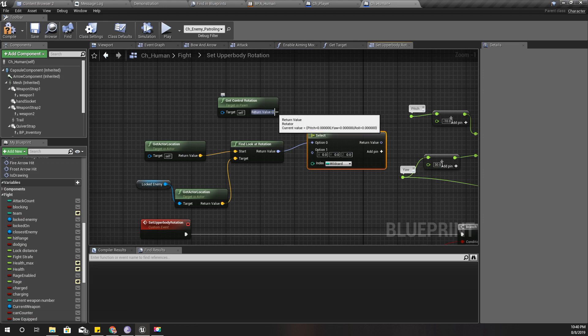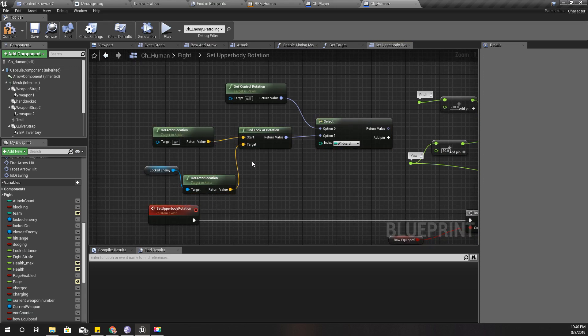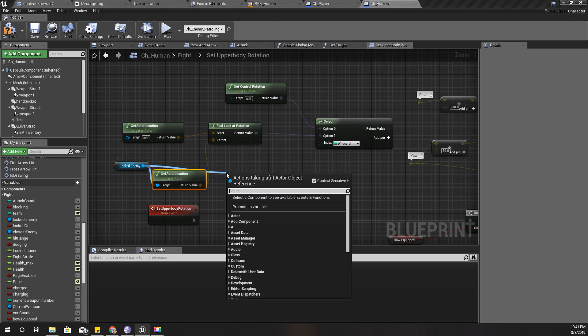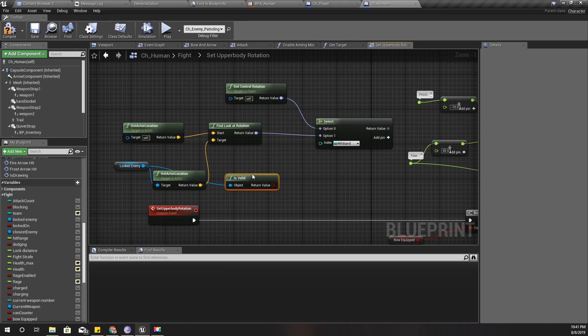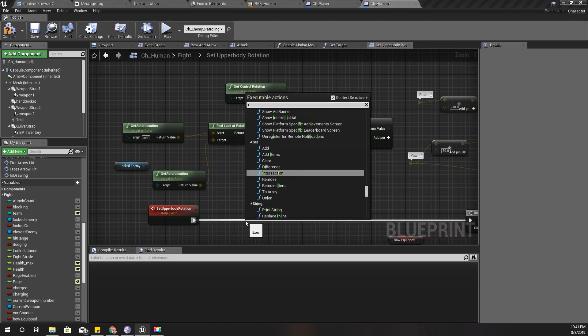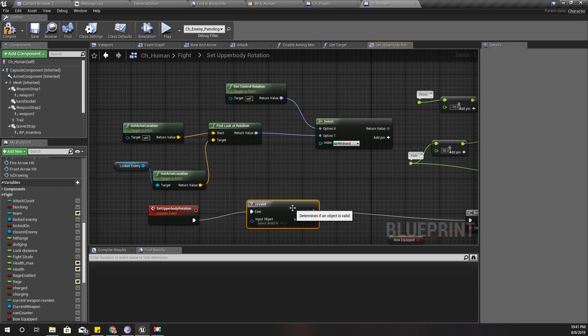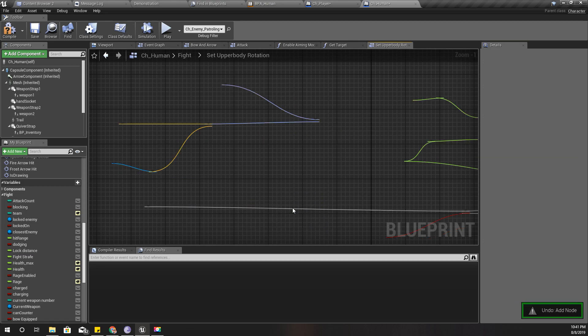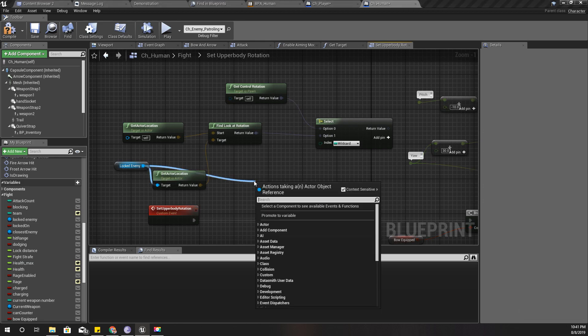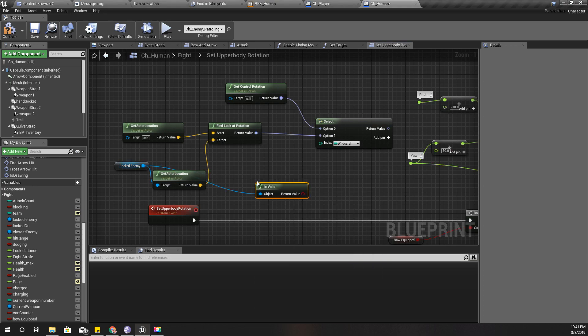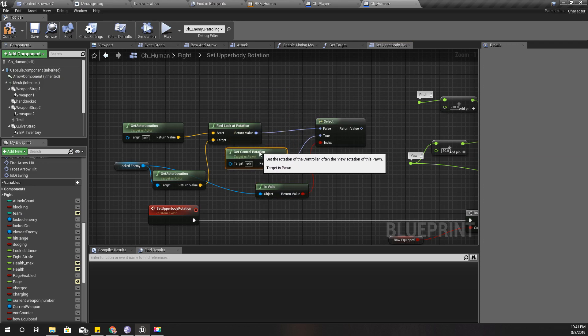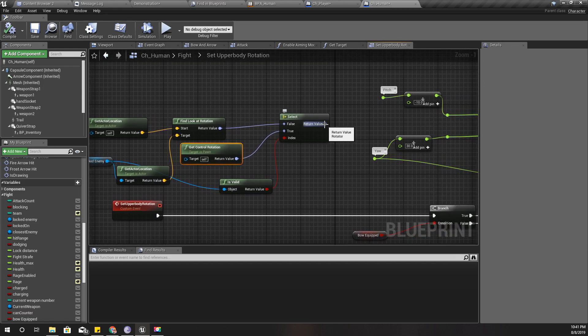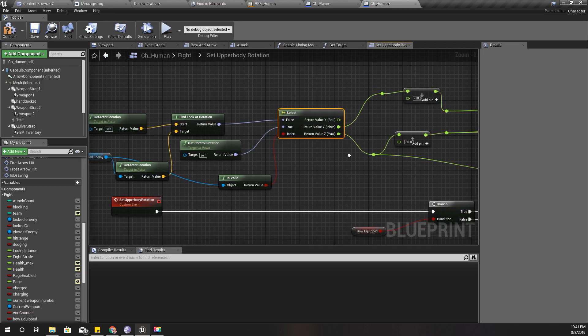And I should select this one only if I have a locked enemy, so we can check this. Is valid? Now let's do it like this. No, that wouldn't be... Let's try this way first. If it throws any errors, I'll try the other way. Is valid, and if it is true it should return this, if false it should return this. I'll break this one, connected here, and pitch should be connected here.